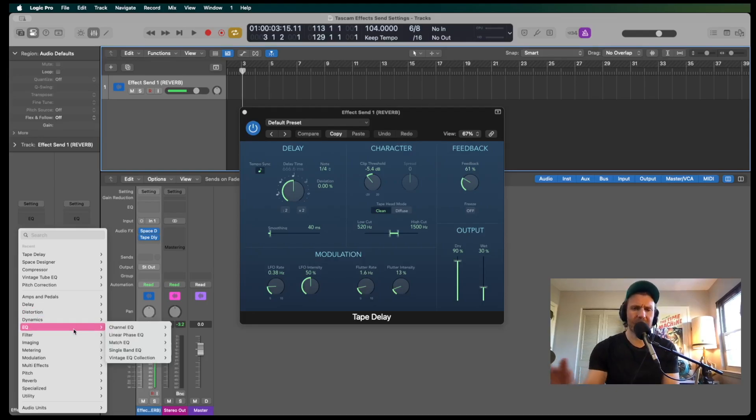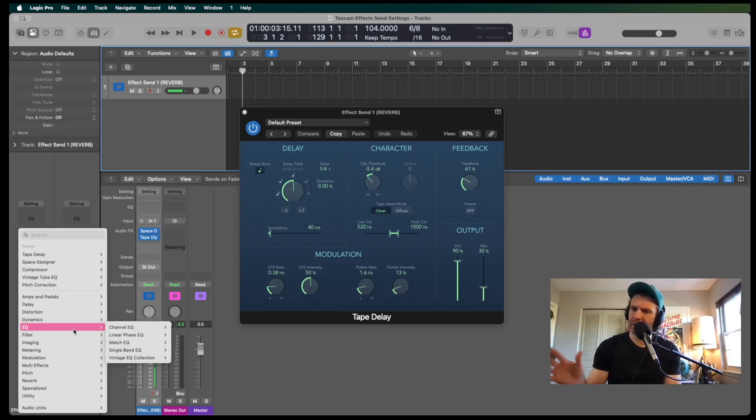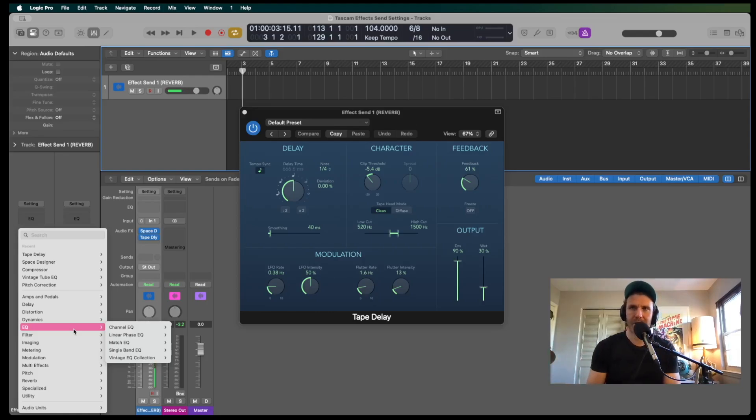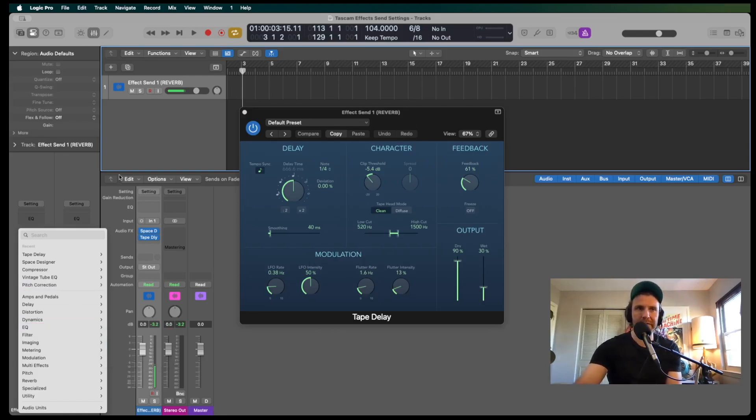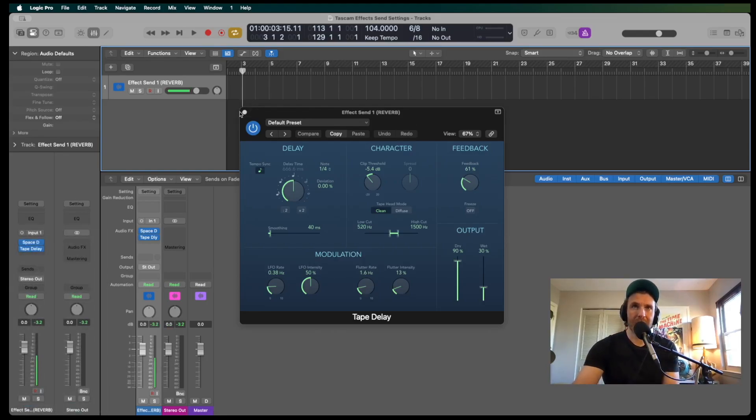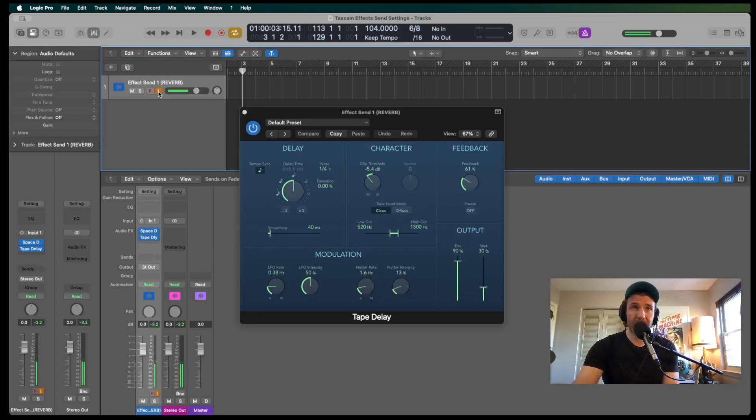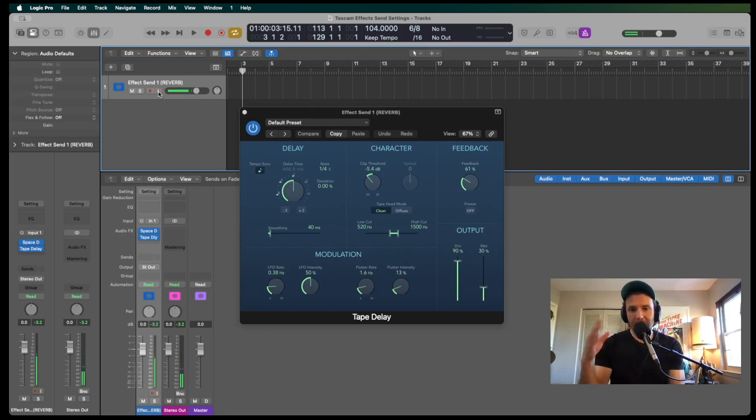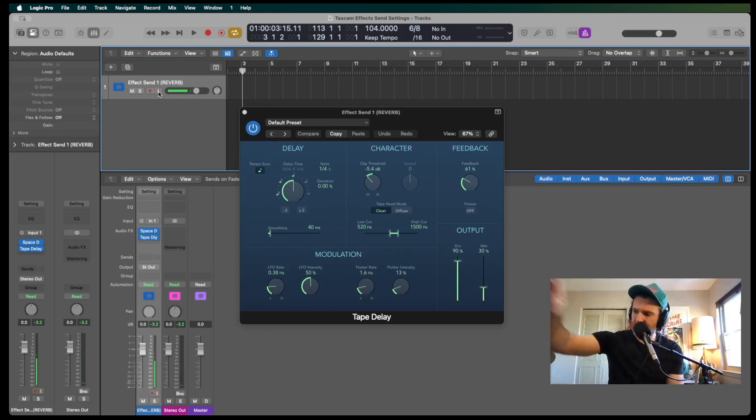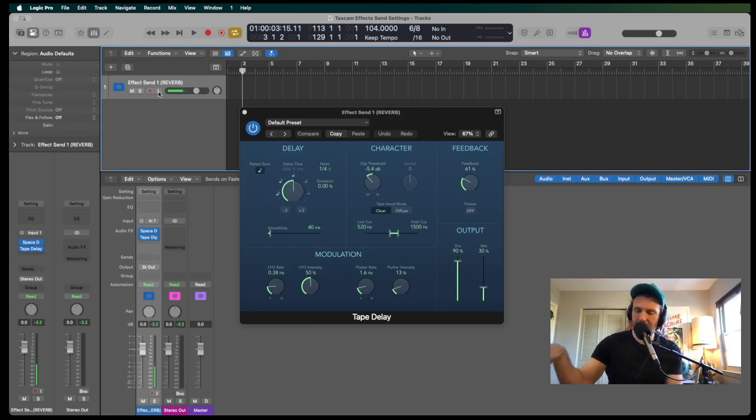Because it's an effect send, and you're blending the dry and the wet, this works best with reverb and delay type signals, but feel free to experiment there. The other really important thing to make this all work is make sure that you select the input monitoring. That's going to turn on the effect in Logic so that it's monitoring, and then it will send it to the Porta Studio.